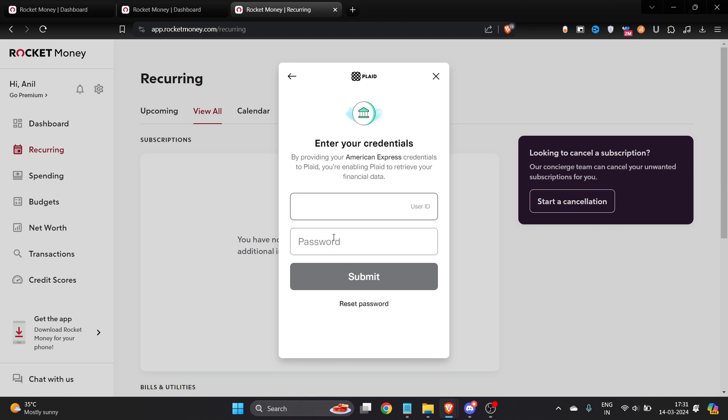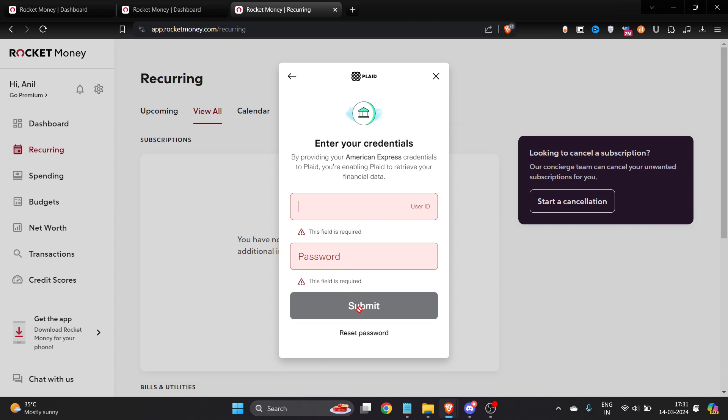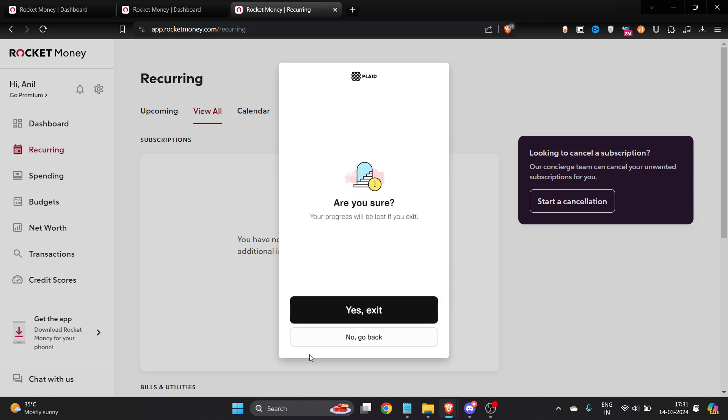Once I enter it, I'll be able to add the subscription and click on Submit. Once you're done, you'll be able to see your subscription here. It's very easy.